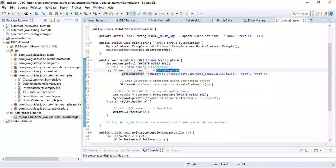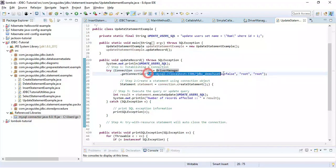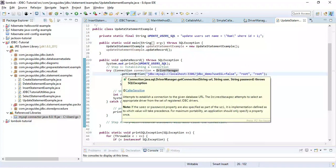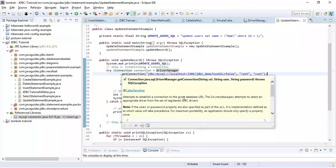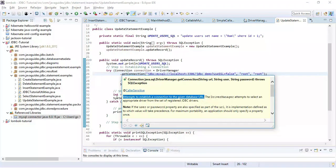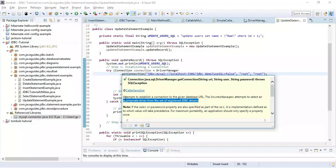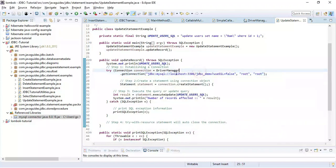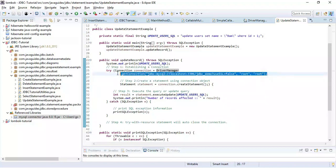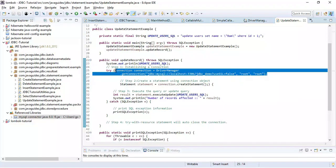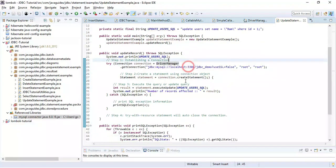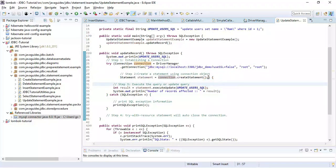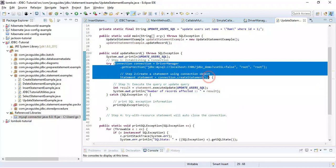This getConnection method basically returns a connection object. GetConnection method is a static method which we can call using class name. The driver manager attempts to register a specific driver which it can find from the classpath, so we no need to manually register a driver.